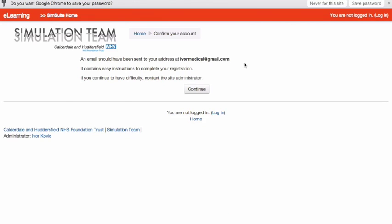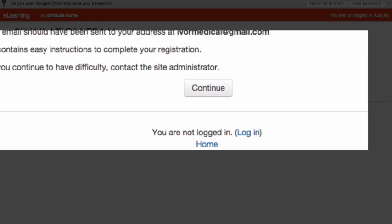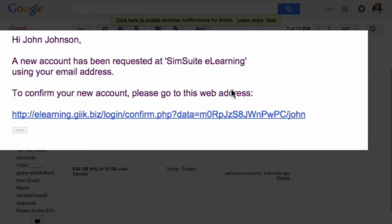You will then receive an email with a confirmation link. Click on this link, which will confirm your registration.